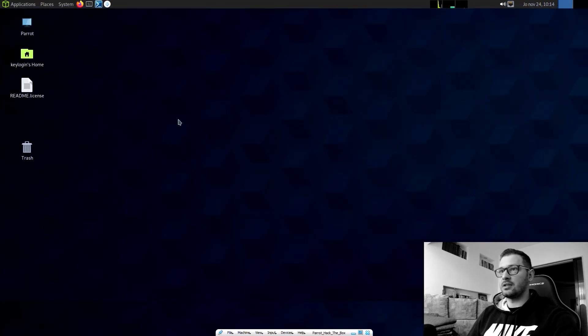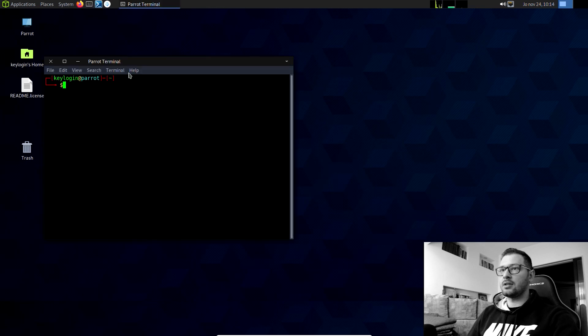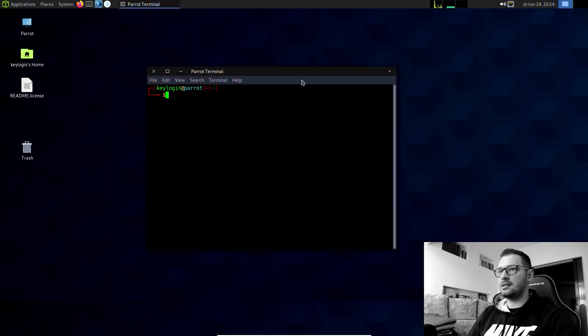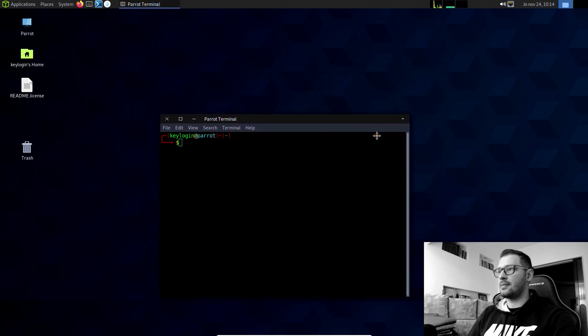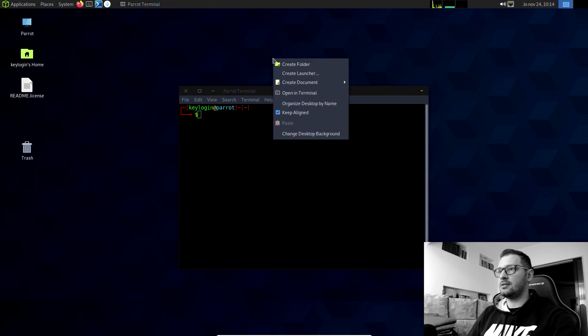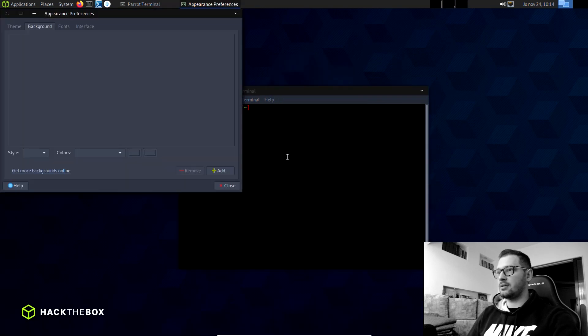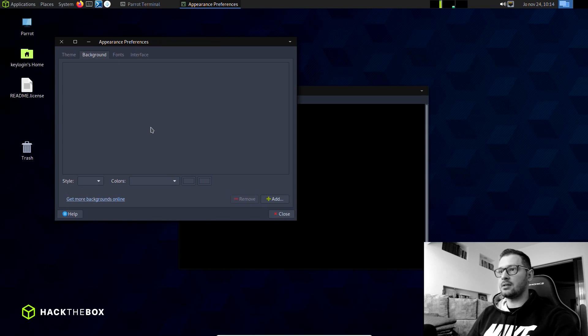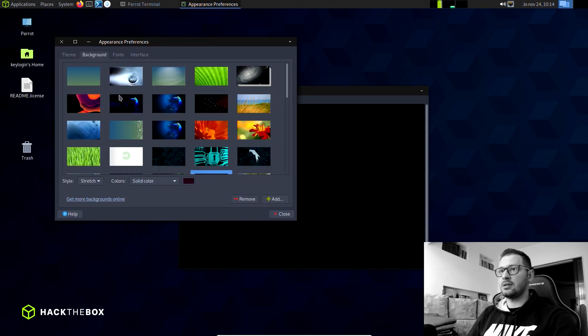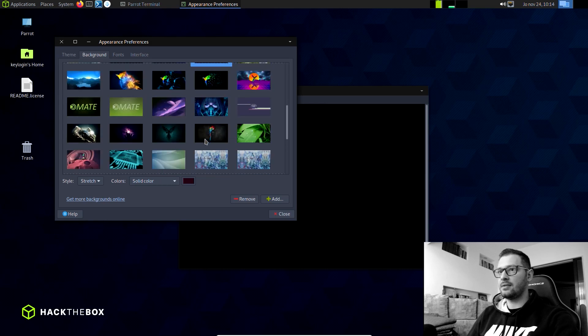Go to the terminal. This is the Hack the Box version. If I go change the background, let's wait a little bit to see what backgrounds they have.